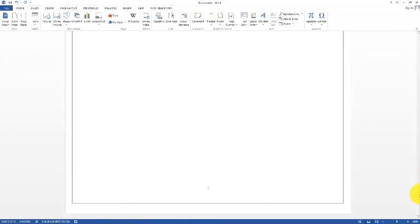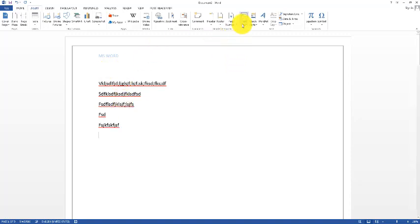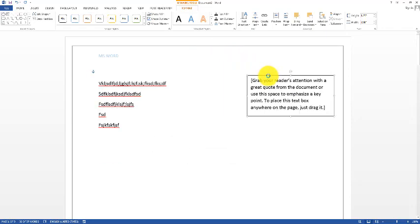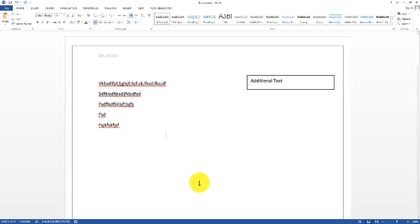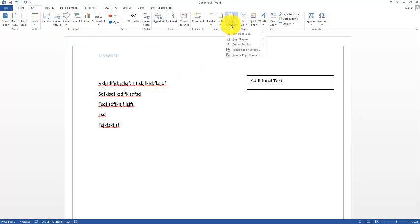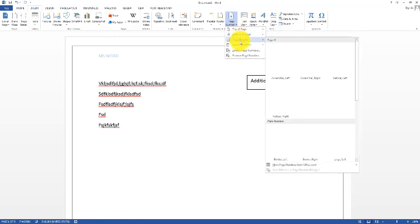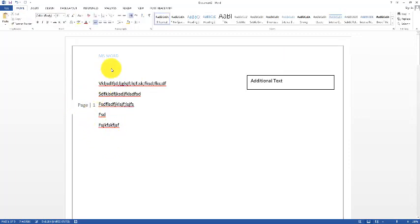Next we have the Text Box. You can insert a text box at any location in your document to write additional text. Similarly, we can insert page numbers from the page number option — you can add page numbers to the top, bottom, or margins of the page.